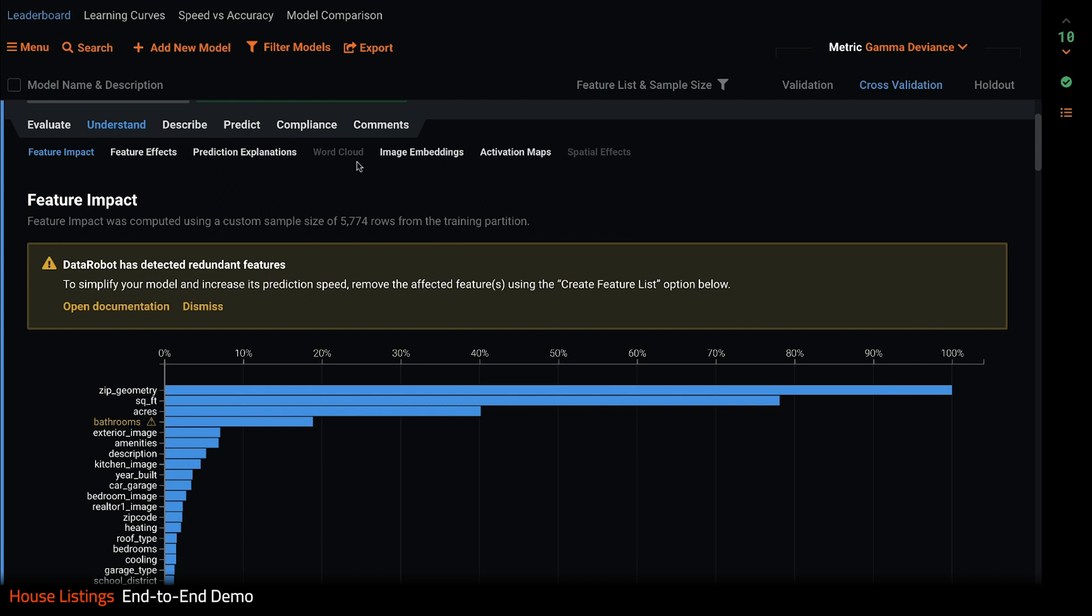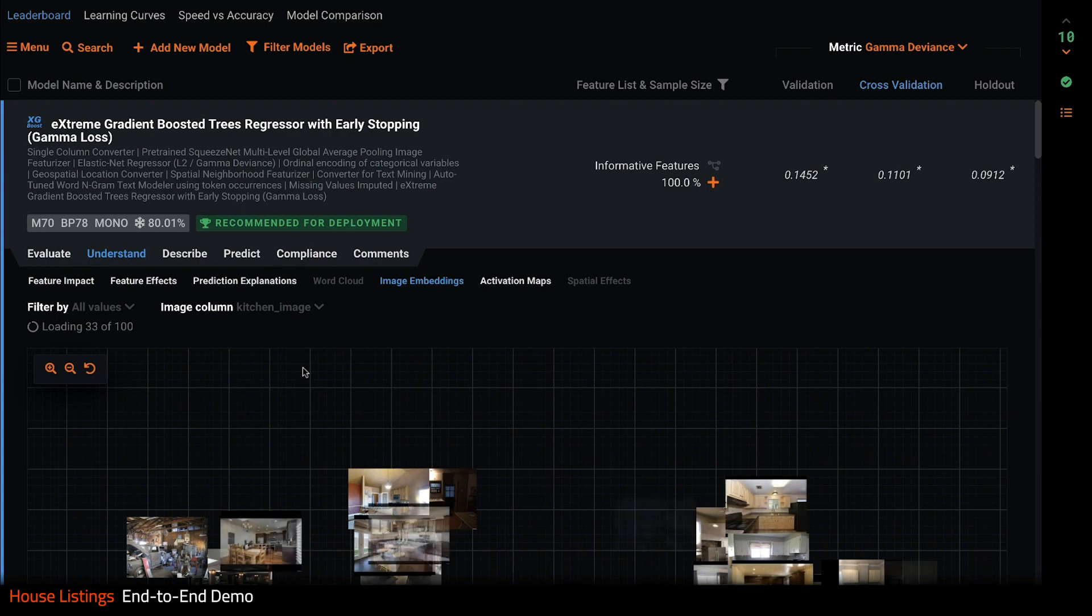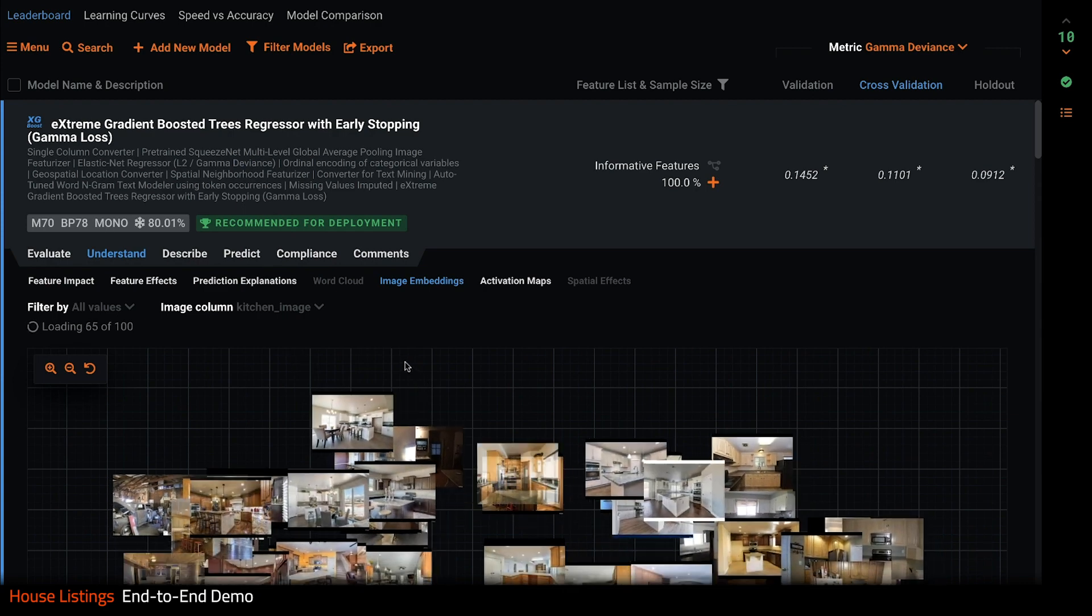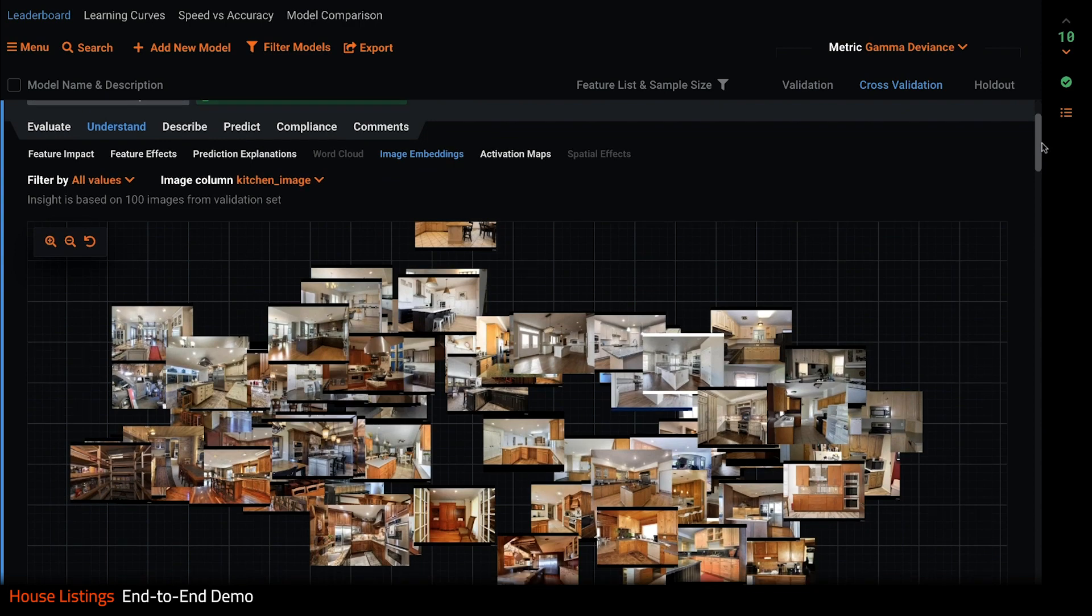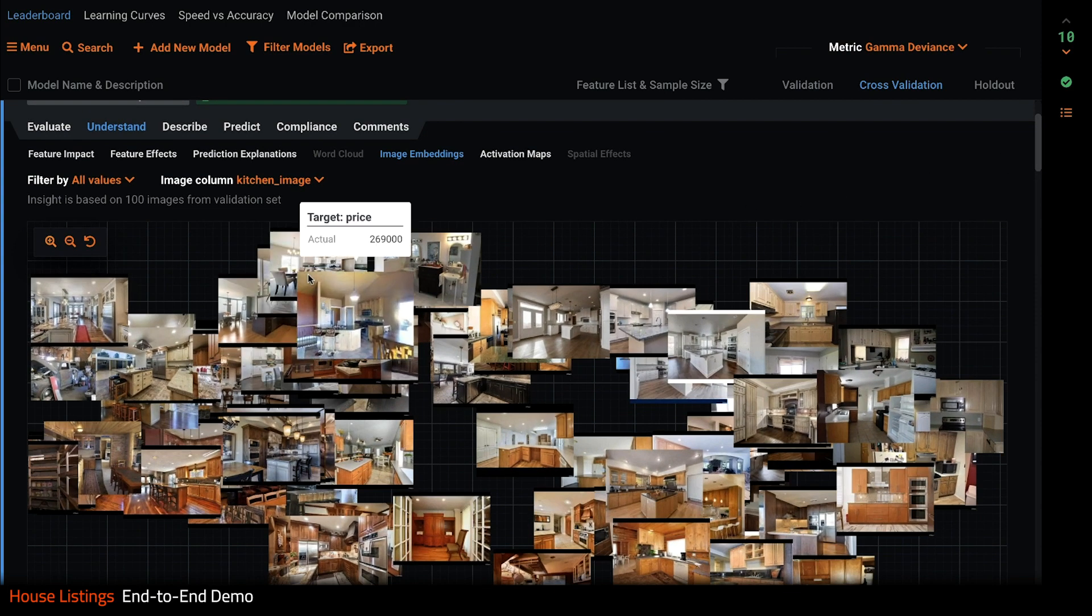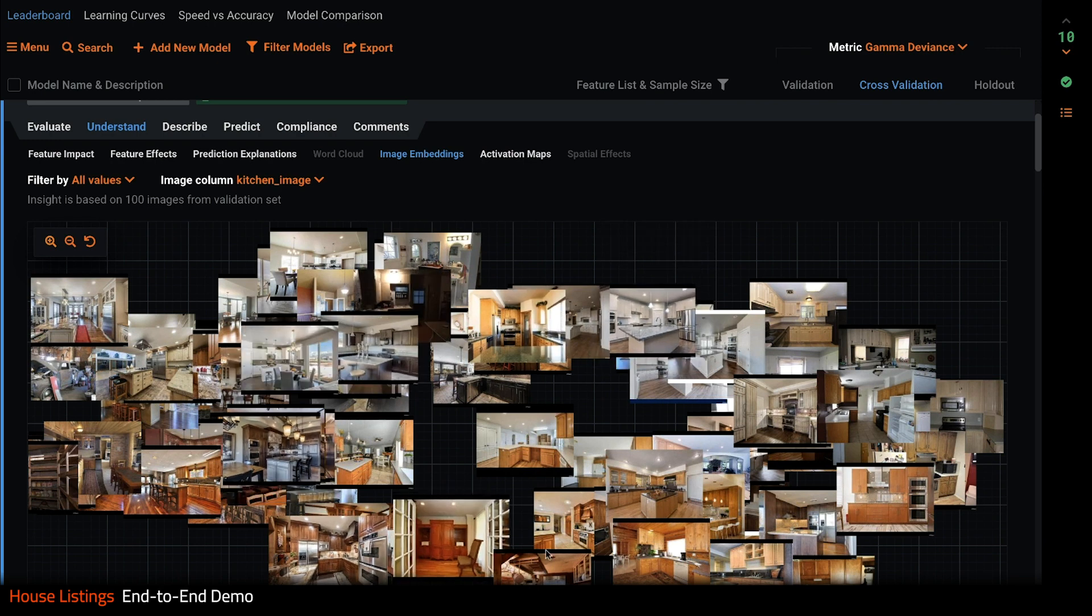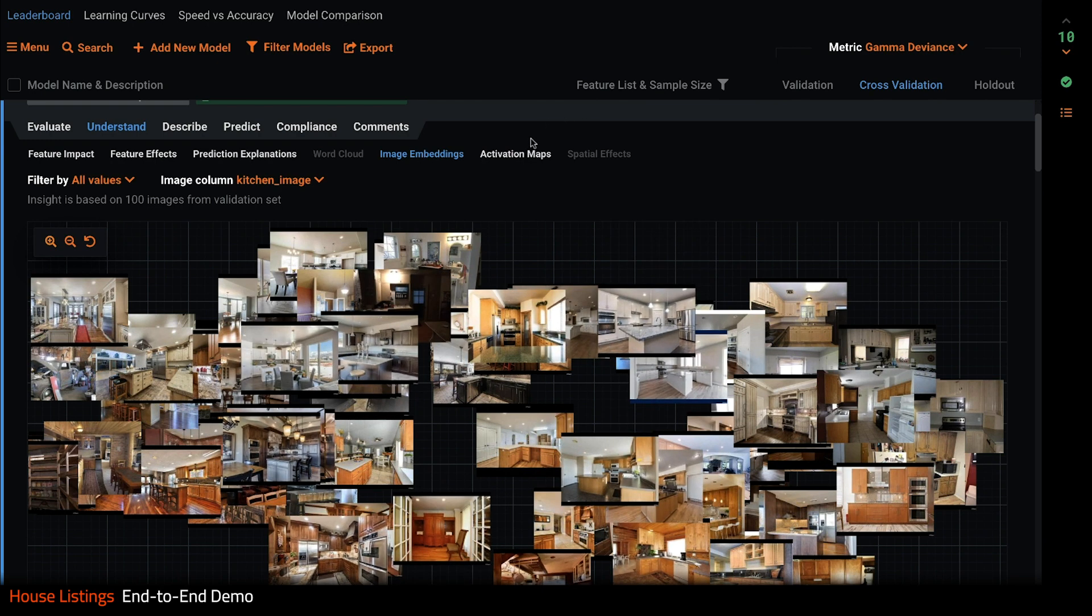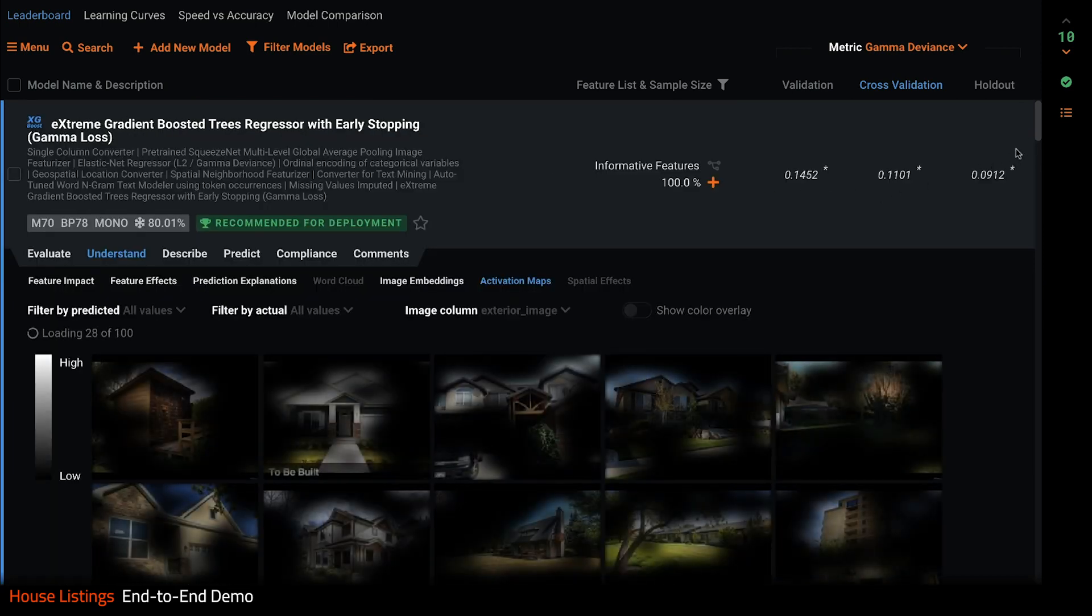We'll explore image embeddings next. Here we are looking at the kitchen images. DataRobot performs unsupervised learning to cluster these images so we can see unexpected patterns. For example, DataRobot sees clear differentiation in images of modern kitchens as opposed to the more traditional kitchens with wooden cabinets.